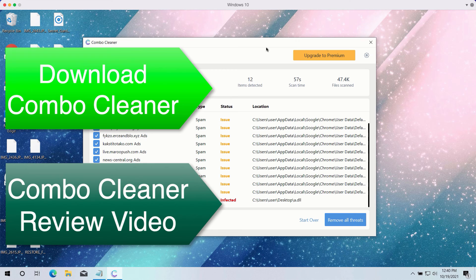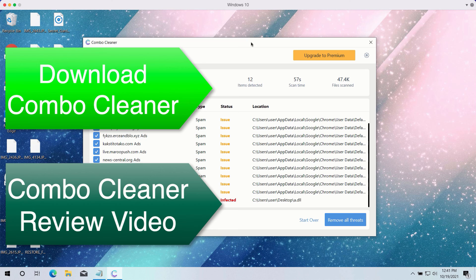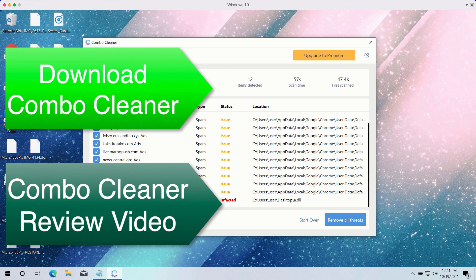So enjoy ComboCleaner. Consider upgrading to the premium version of the software to make sure that all your data is in the safe place.